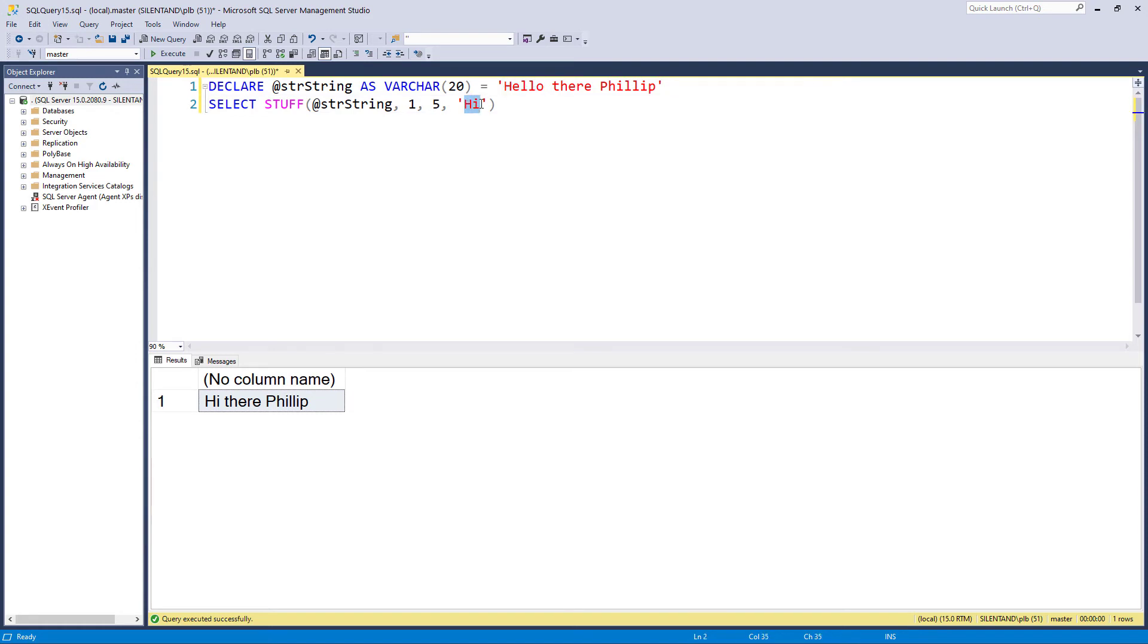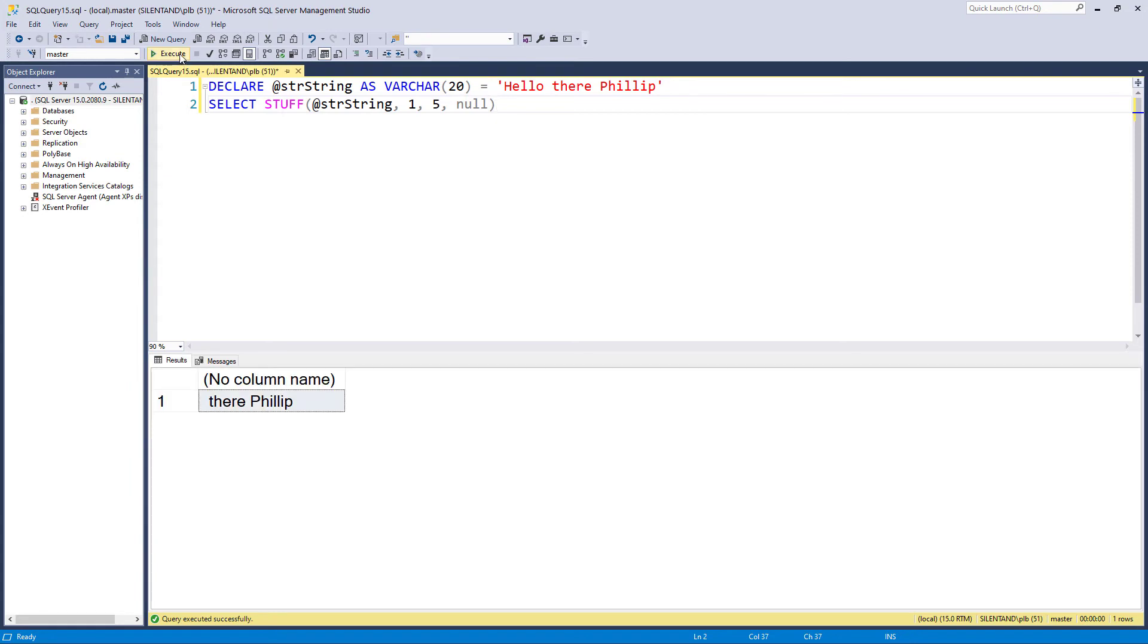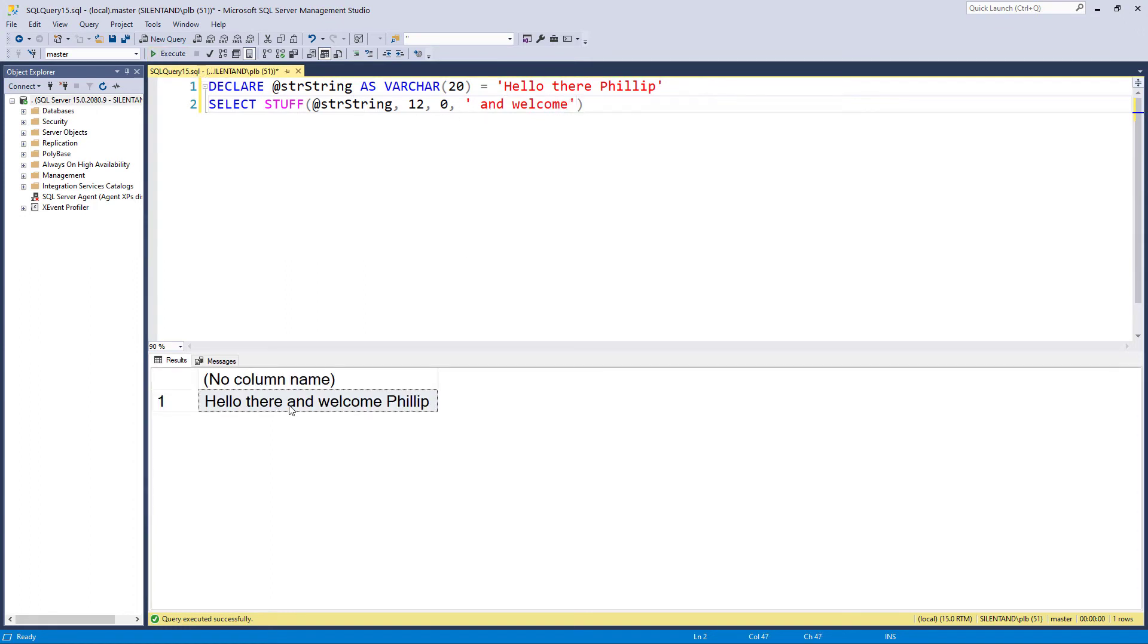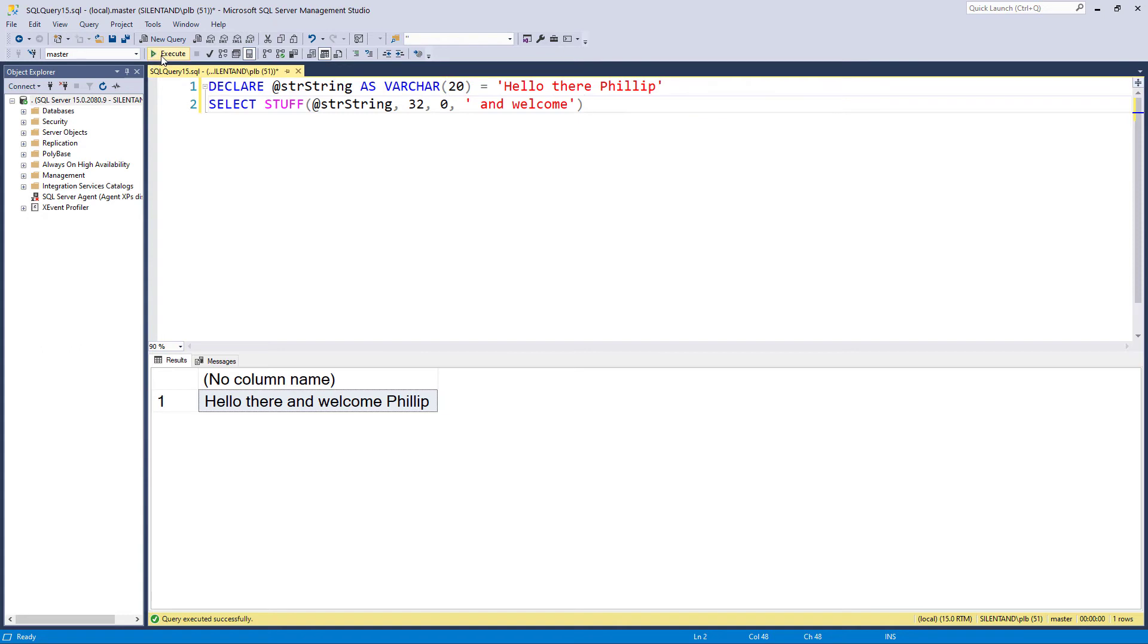Now just a couple of words. First of all, suppose I didn't want to replace it with anything. Well, I could replace it with null. So that just deletes it. Secondly, I could use a zero length. So that doesn't delete anything. Instead, that inserts only. So here we have hello there, and welcome, Philip. And finally, if we choose something that's out of bounds, like for instance position 32, not going to happen in a varchar 20, then we get a null at the end. So it doesn't just come back unedited. And it doesn't try to put it right at the end. It comes back saying I have no idea what's going on, so let's just give you nothing. So that's stuff.